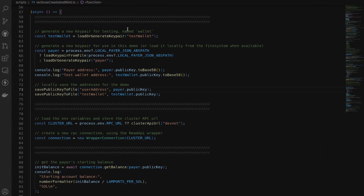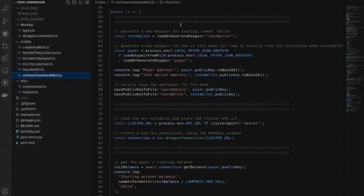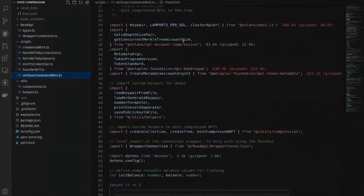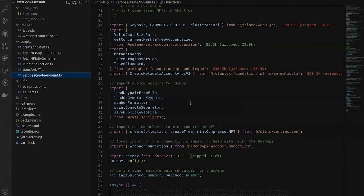We have a bunch of imports at the top of this file in my local repo. It's a TypeScript repo using imports from the common libraries you're probably already used to, including web3.js and some of the Metaplex token metadata SDKs. Two additional ones we're adding here are the account compression SDK and the Bubblegum SDK, which give us helper functions for creating and working with compressed NFTs.